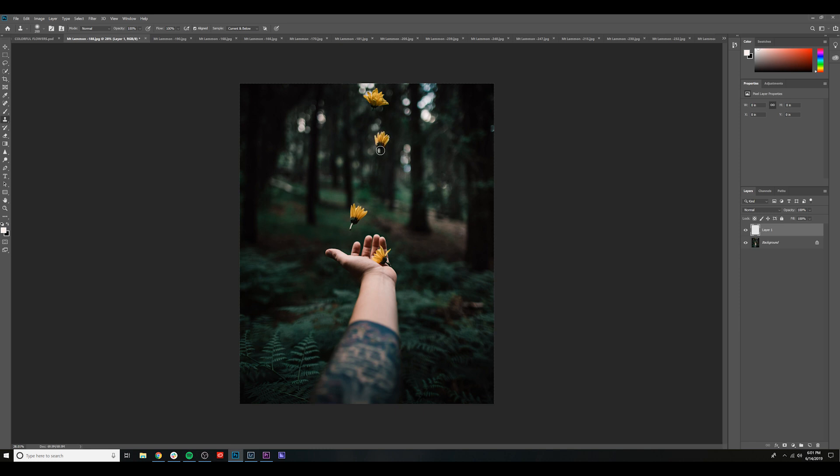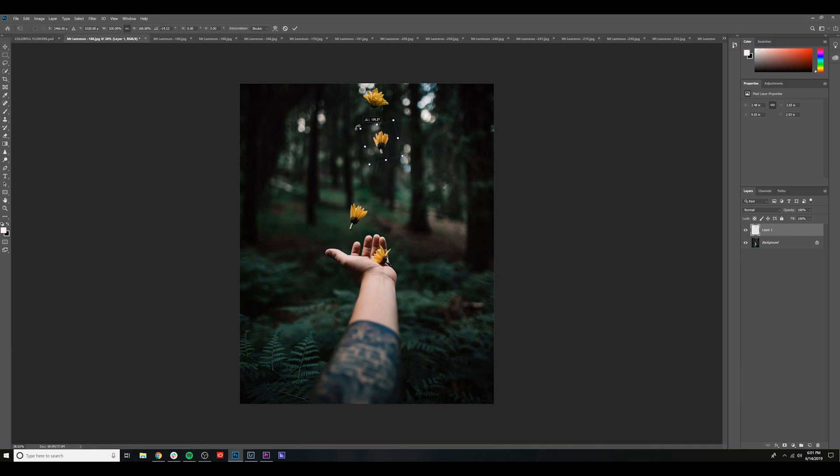Again, I'm stamping this onto the new layer, layer 1 here, so that if I go to the Select tool, I can move this around and even reshape it, resize it how I want.